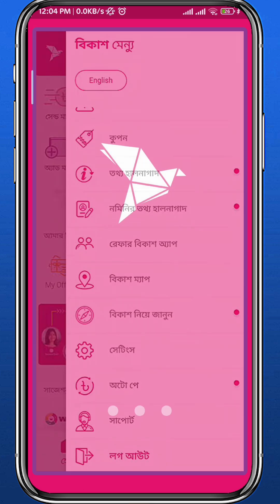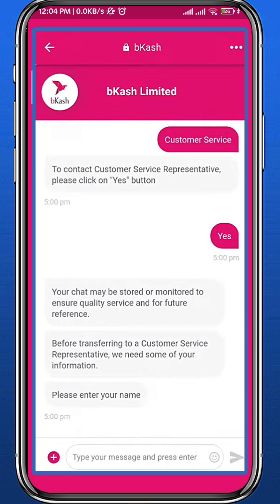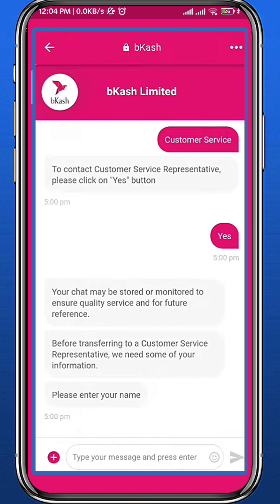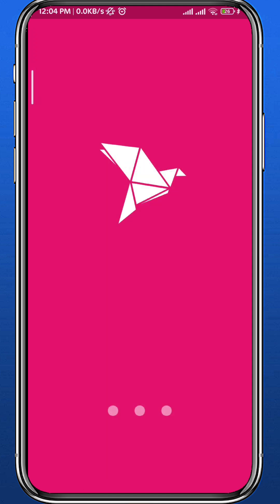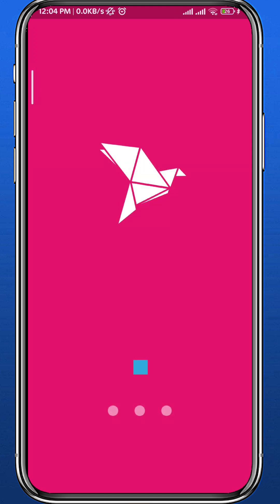It will take you to the support page. Talk to an agent there and tell them that you want to delete your transactions. Hopefully they will be able to help you delete the transactions on your account.